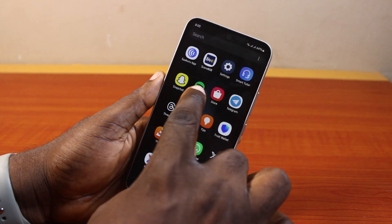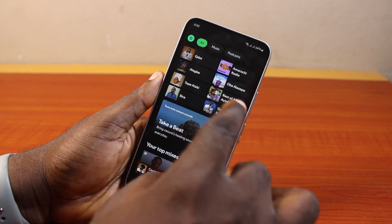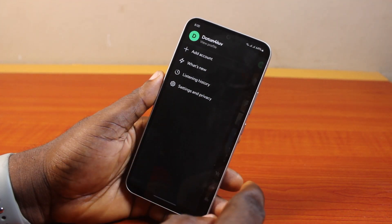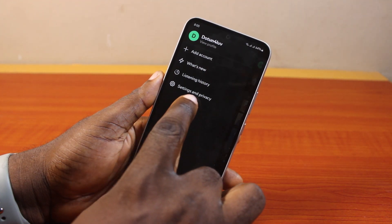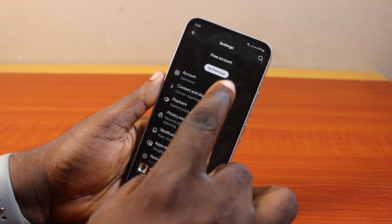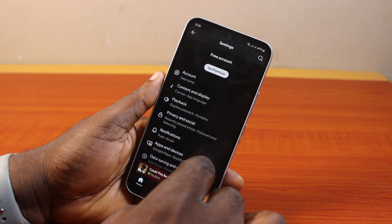Now to delete or remove all downloads from Spotify, you just need to go ahead and open the Spotify application. Then once you open it, click on the profile icon at the top left, scroll down the page, and then locate Settings and Privacy and click on it. Once you select Settings and Privacy, you want to scroll down a bit.